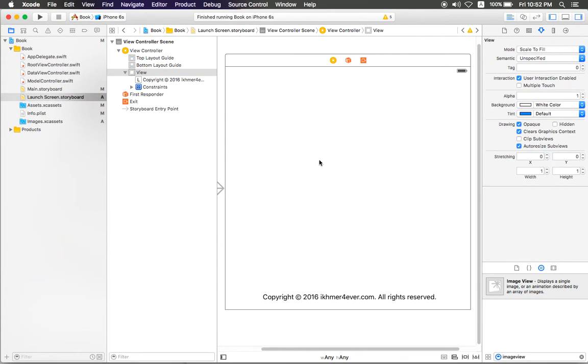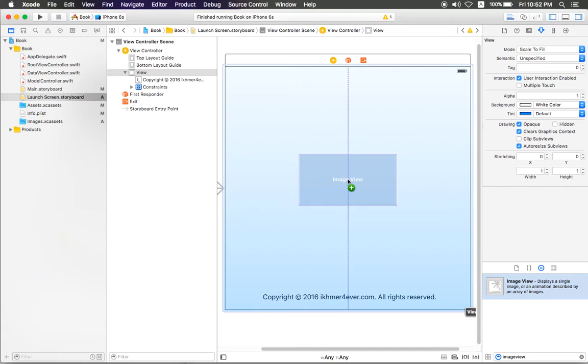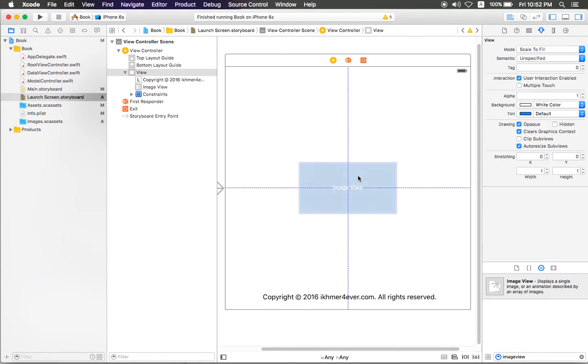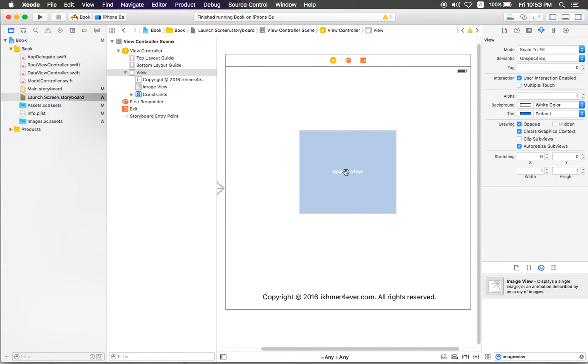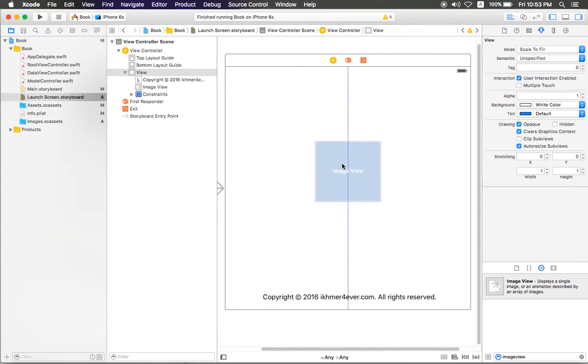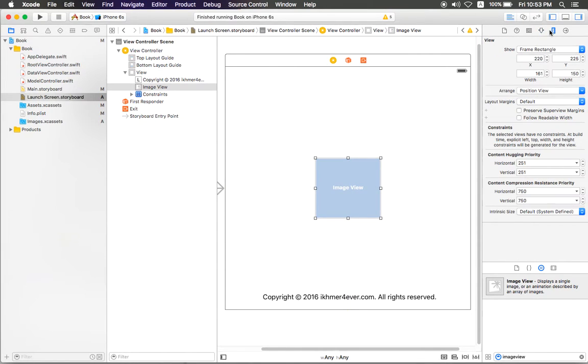Now, the first thing you need to do is create an image view in LaunchScreen.storyboard. You can drag here, and then you need to resize whatever you want. For me, I just want to put 150.